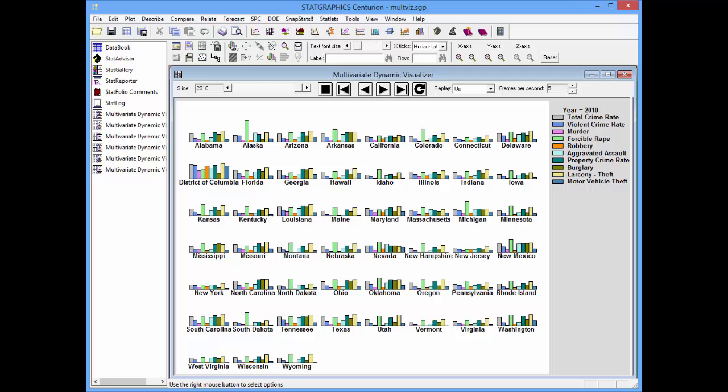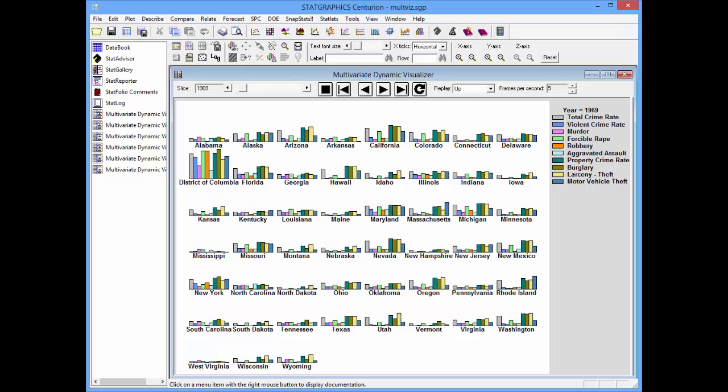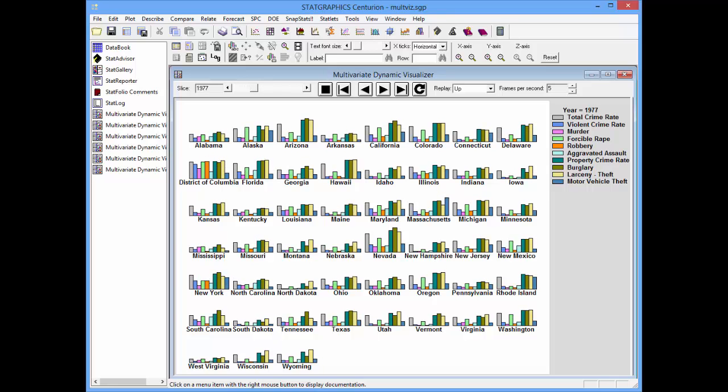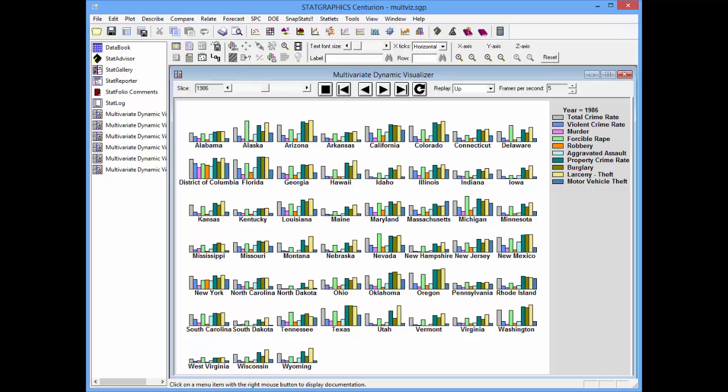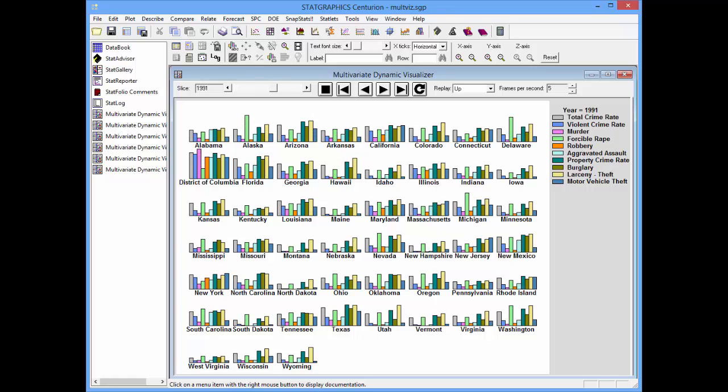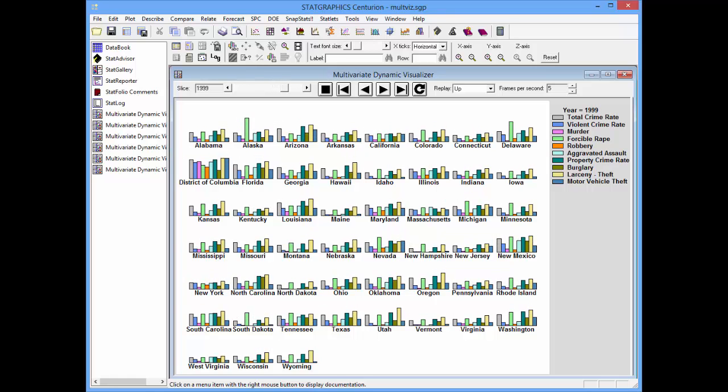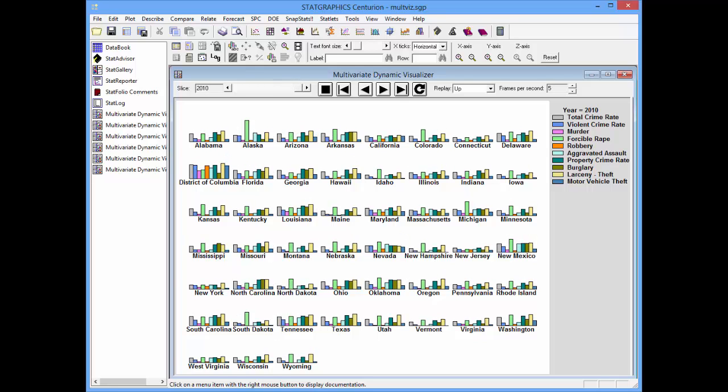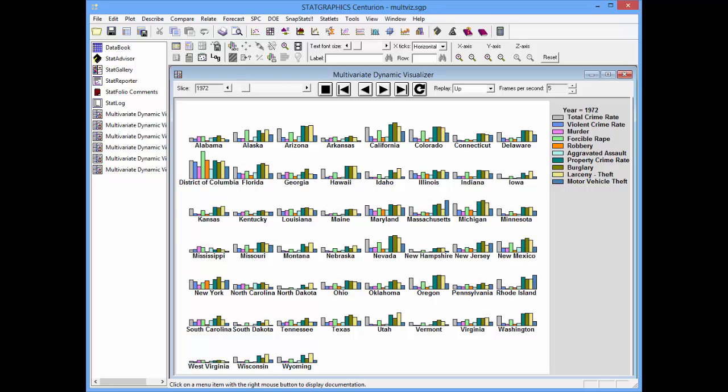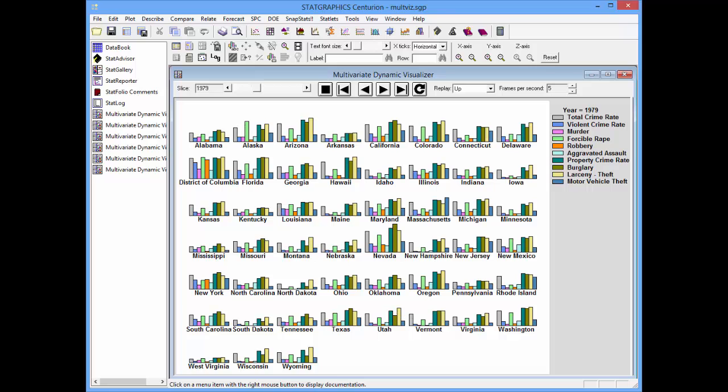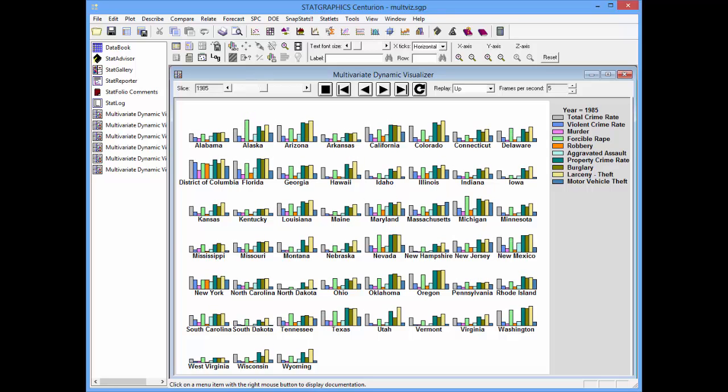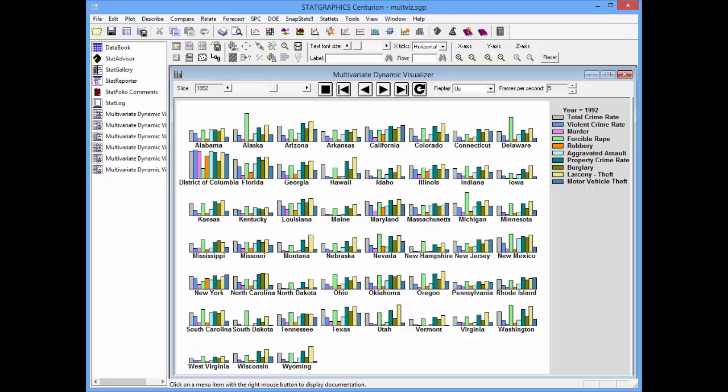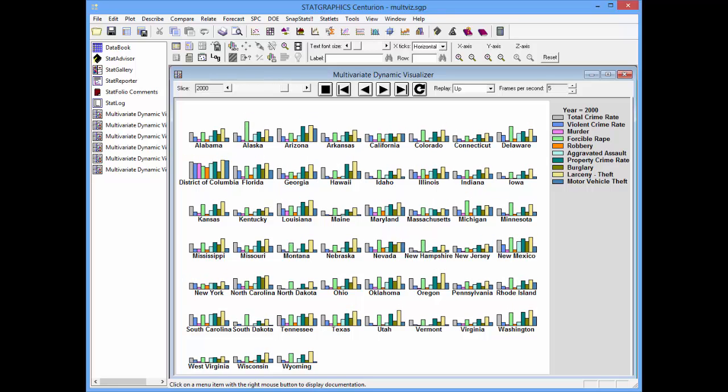I can also let time cycle continuously by pushing this button. It'll return to 1965 and then change time through 2010. Once it gets to 2010, it will start over. I think you can see by the changes in the bars that there's quite a bit of difference between some states and other states. You can also see that in certain states, one category of crime seems to be large compared to the others.